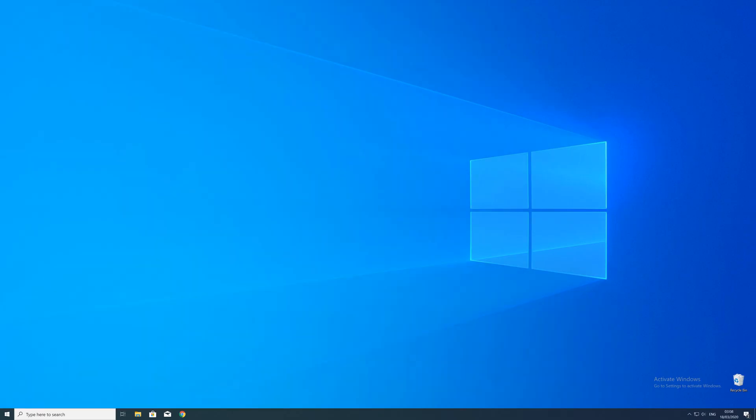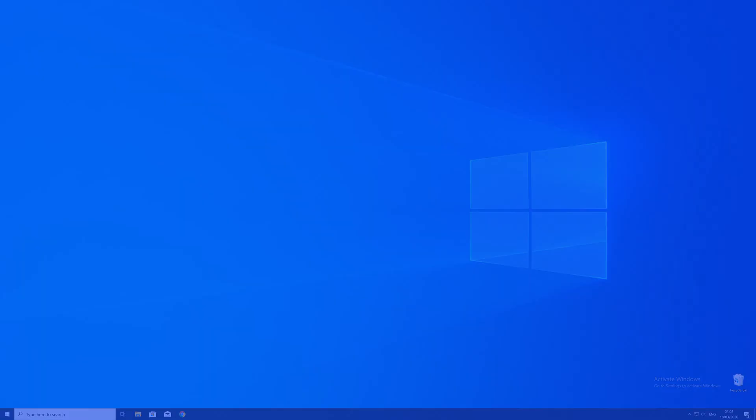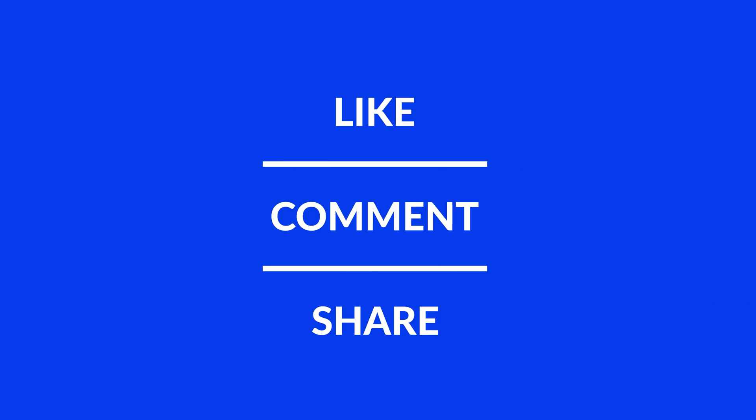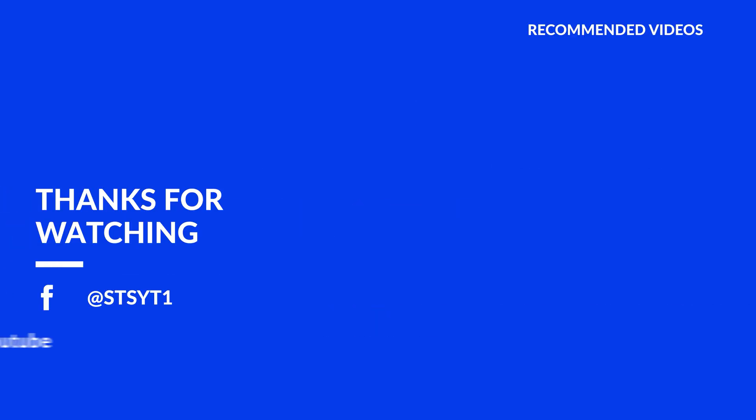For those whose error did get solved make sure to leave a like and if you want to get more out of our content make sure to subscribe and hit the notification button to never miss a new video. And as always thank you for watching and have a look at these not totally random videos which may be interesting for you.